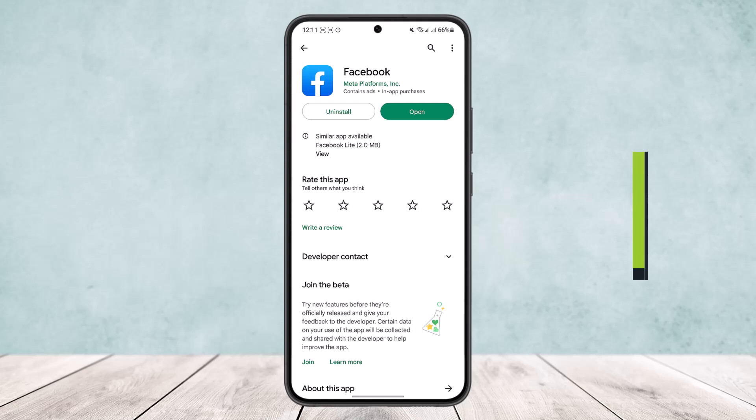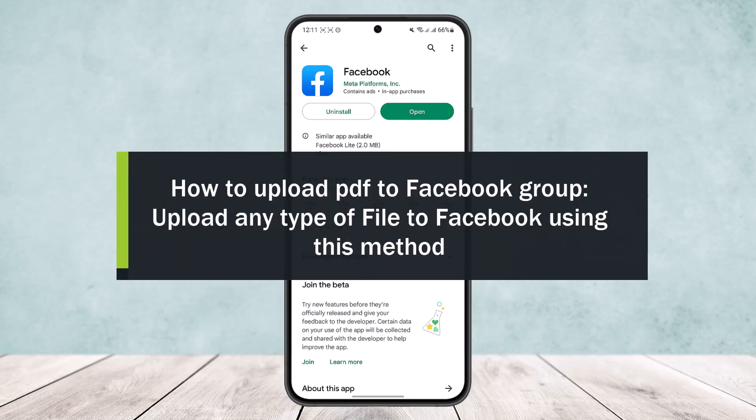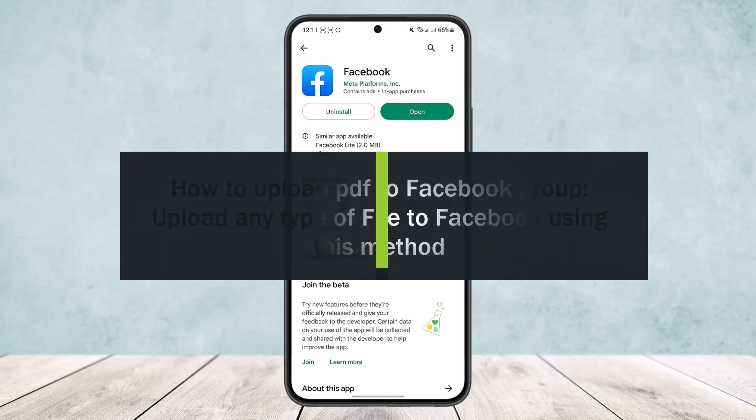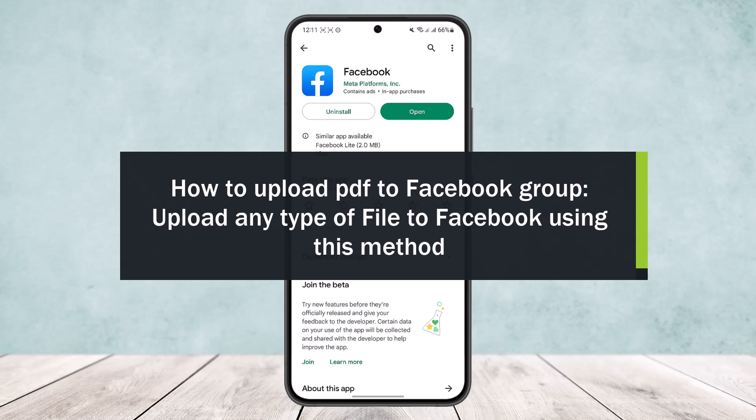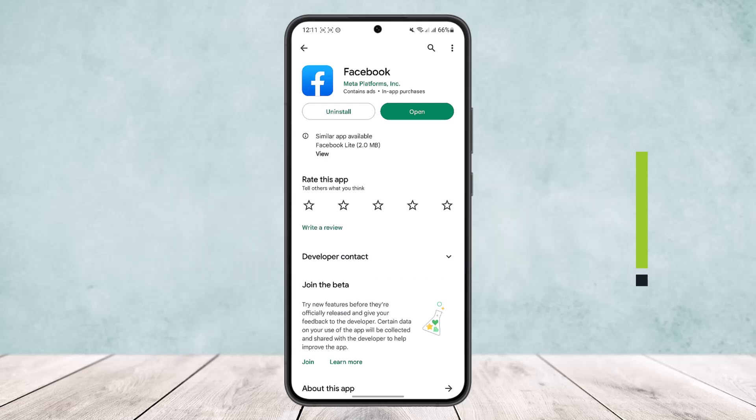How to upload PDF to Facebook group. Hello everybody, welcome back to the channel. Today I'll guide you on how you can upload PDF file or any type of file to Facebook group.